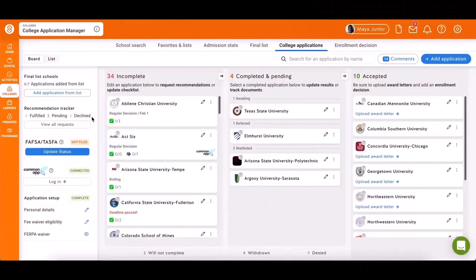The College Application Manager is a tool where you can create and manage college applications, track your progress, and report your results upon receiving them.